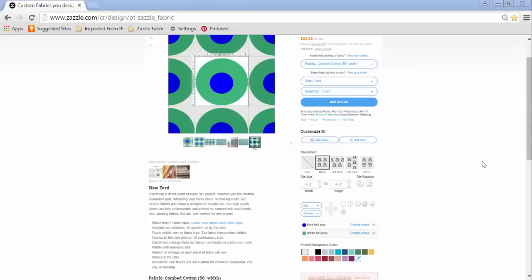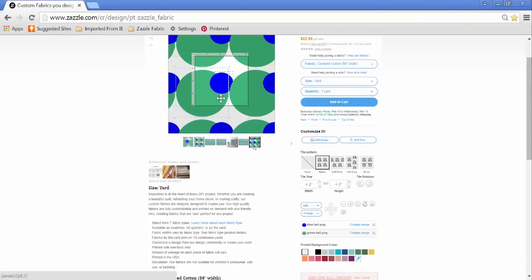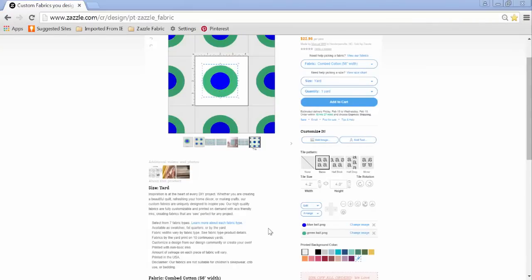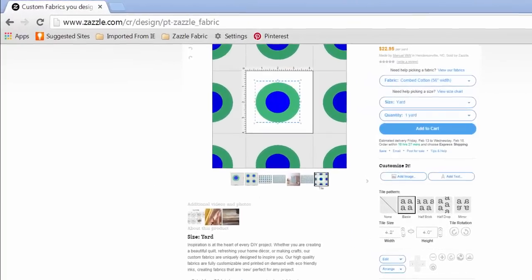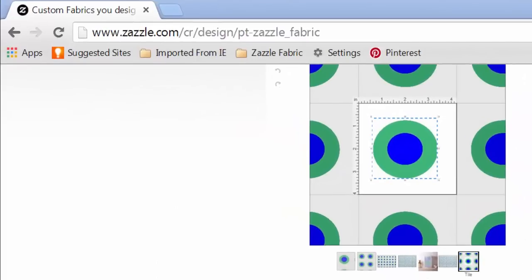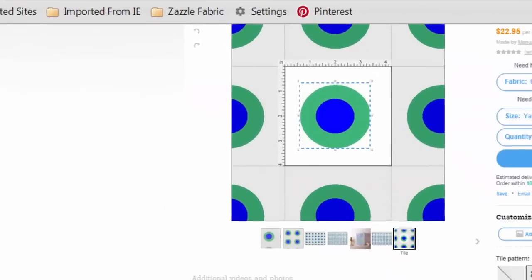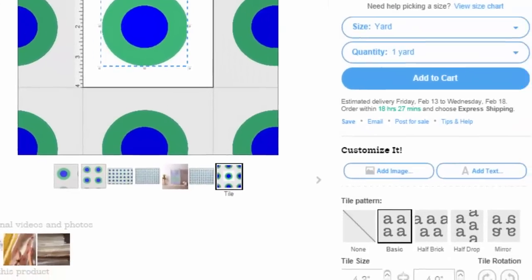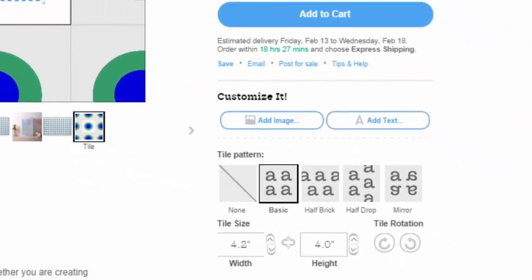Okay, you can edit the design of that tile or change the size of that tile. Right here you can see the size as it relates to the ruler, and you can see that over here your tile is 4.2 inches wide and 4 inches in height.